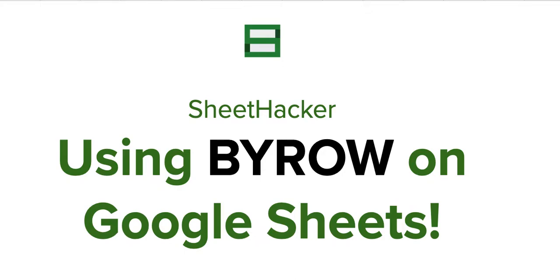Hello everyone, welcome back to the channel. Today I'm going to be talking about one of the new functions that have been introduced by Google Sheets: the BYROW function.